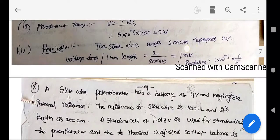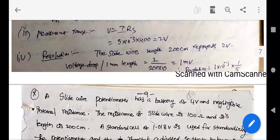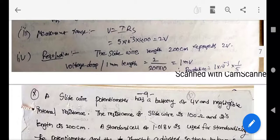Resolution is the smallest change in the variable that can be measured by the instrument. In this case, the resolution is 1 millivolt per millimeter, and reading to one-fifth of a division gives a resolution of 0.2 millivolts, or approximately 0.0002 volts.